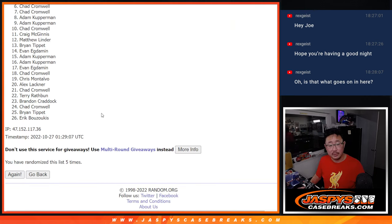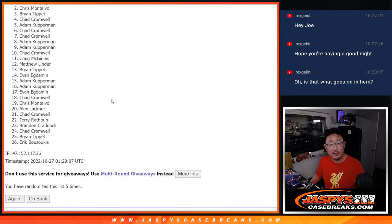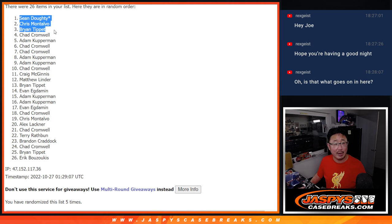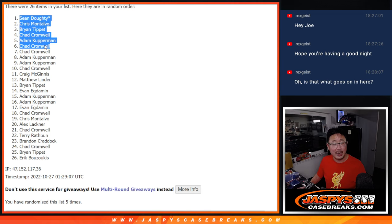So top six after five, it's going to be Sean D., Chris M., Brian, Chad, Adam, and Chad.